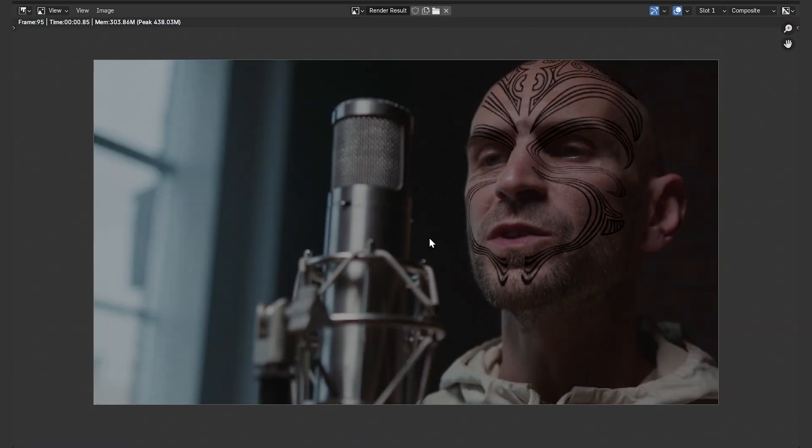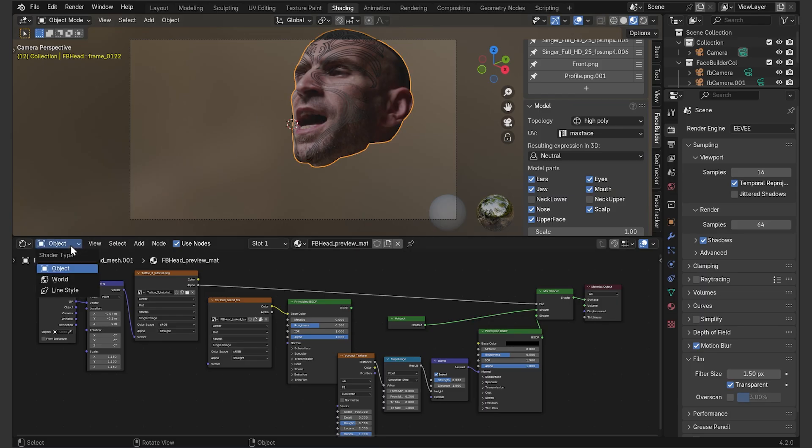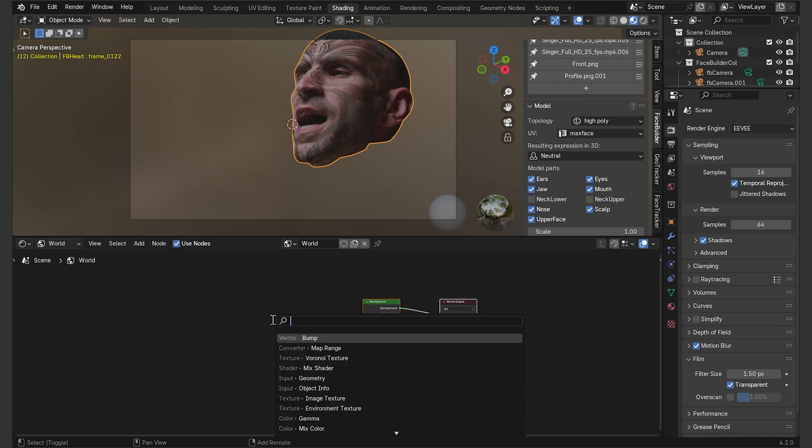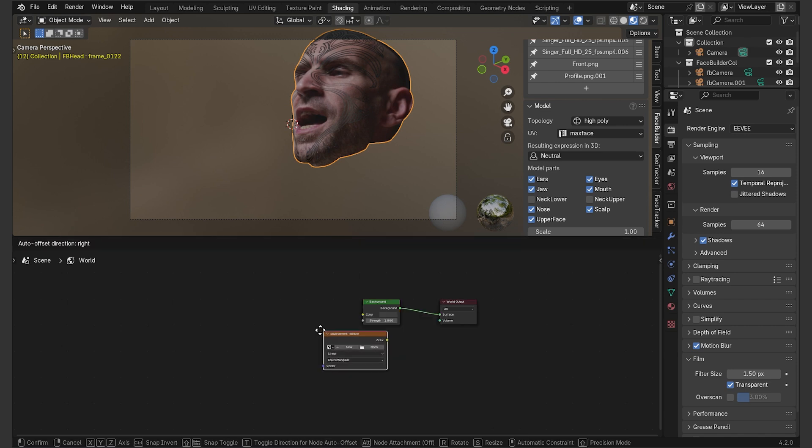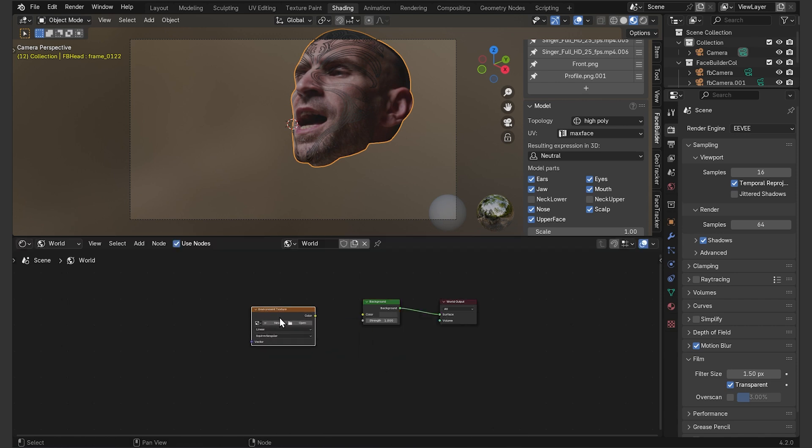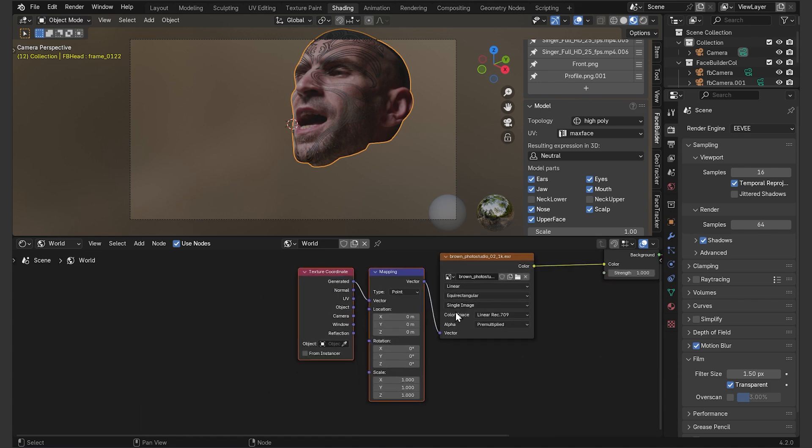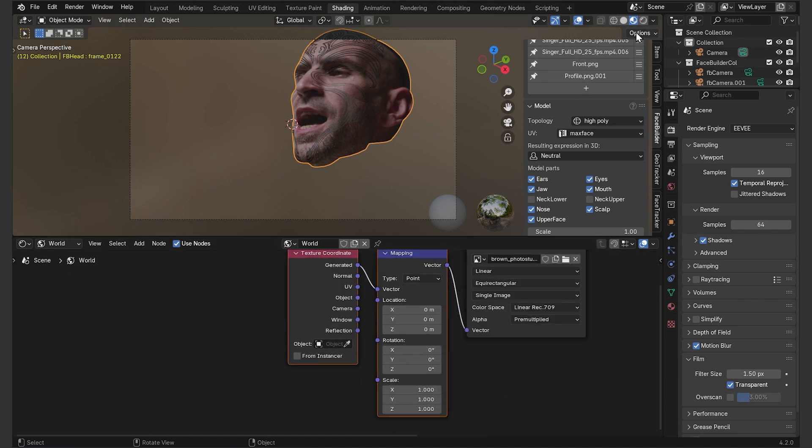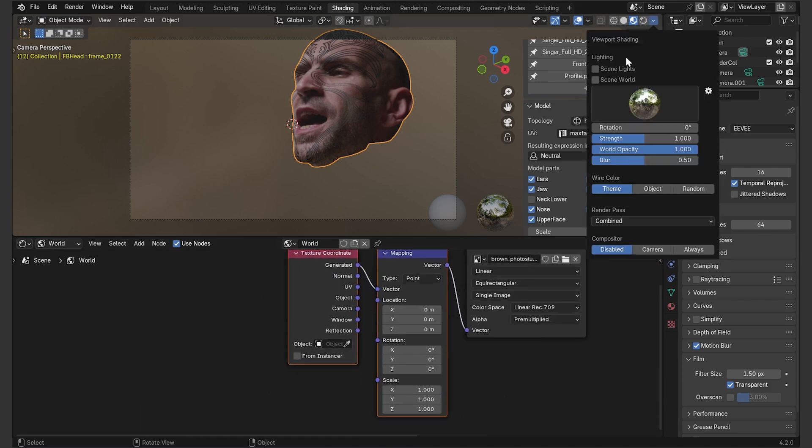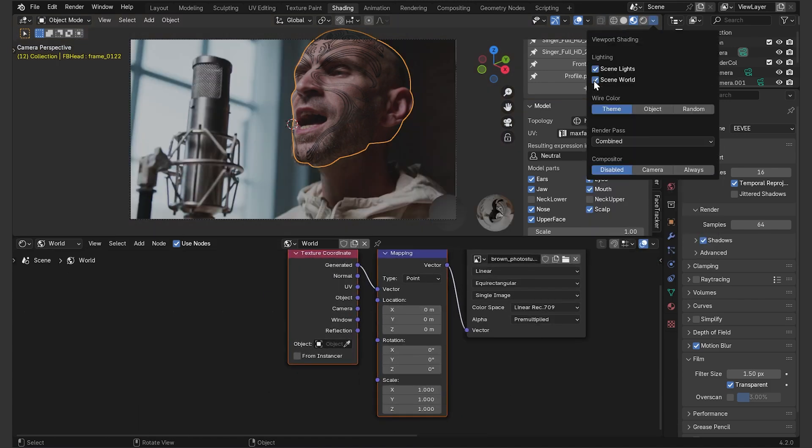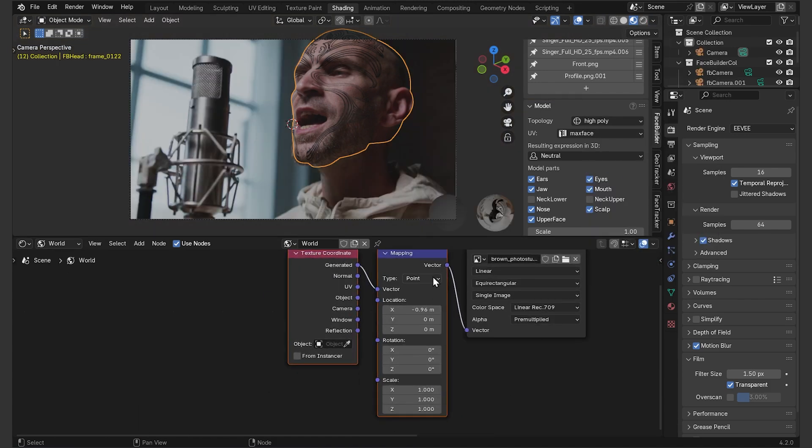First, it's not reflecting any light. Let's go back to shading, tap into world, add an environment texture node and load an HDR. I'll also add a texture coordinate and mapping nodes to rotate the HDR until I get sort of a matching lighting.